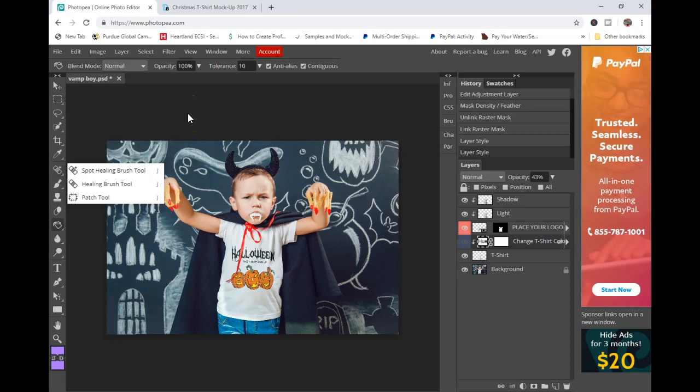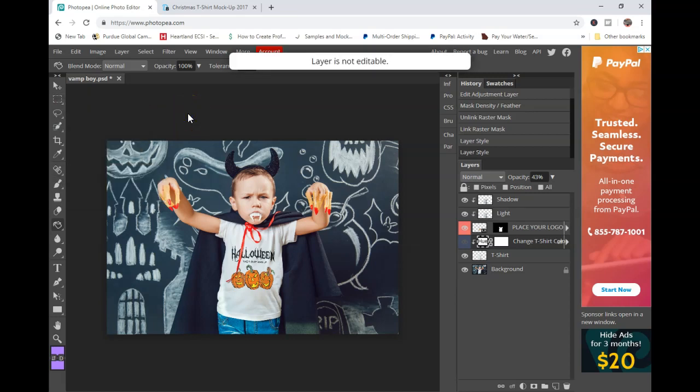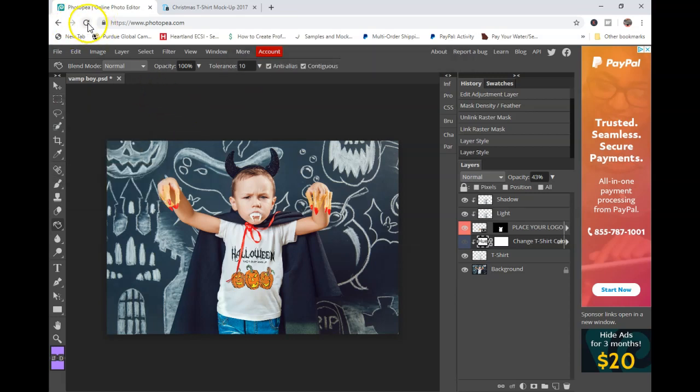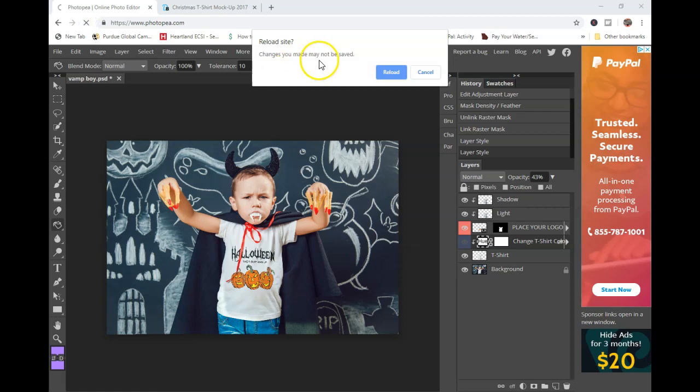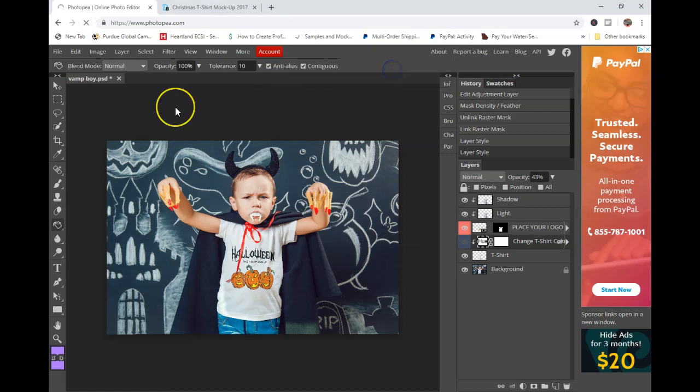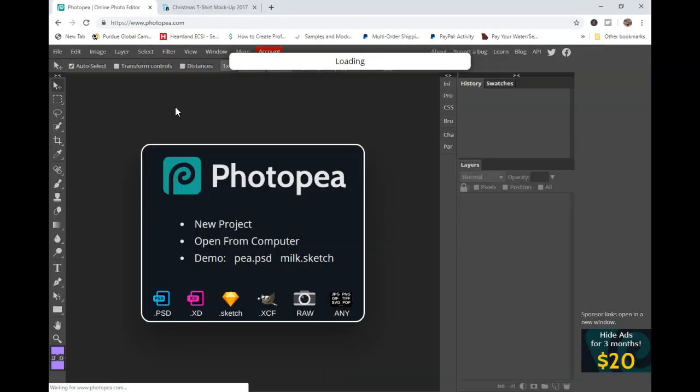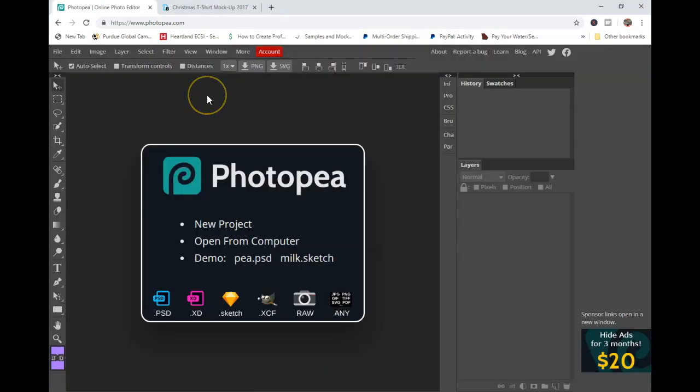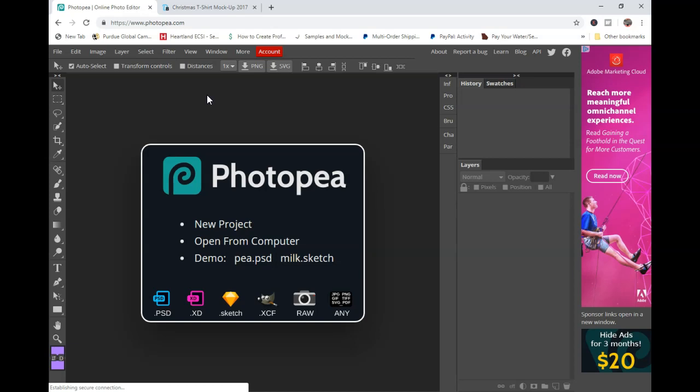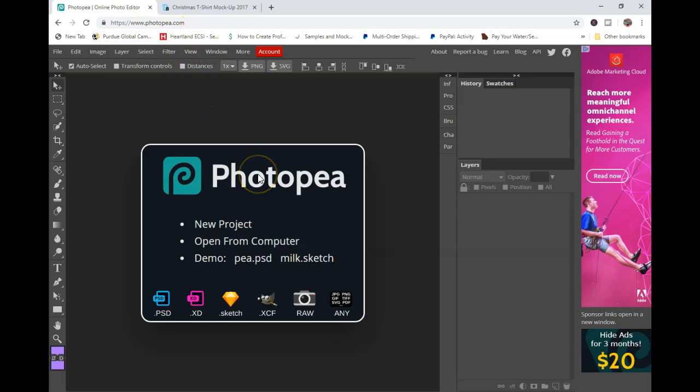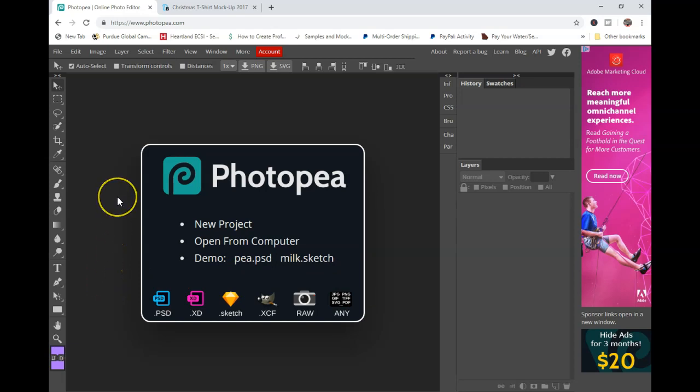Alright, so today I'm actually going to talk about a program called Photopea. I'm just going to refresh this real quick so you can see what this front screen looks like. It's a Photoshop-based program that you can get online at photopea.com. You can open a myriad of files and edit them inside of the program, and I specifically today want to talk about mockups.